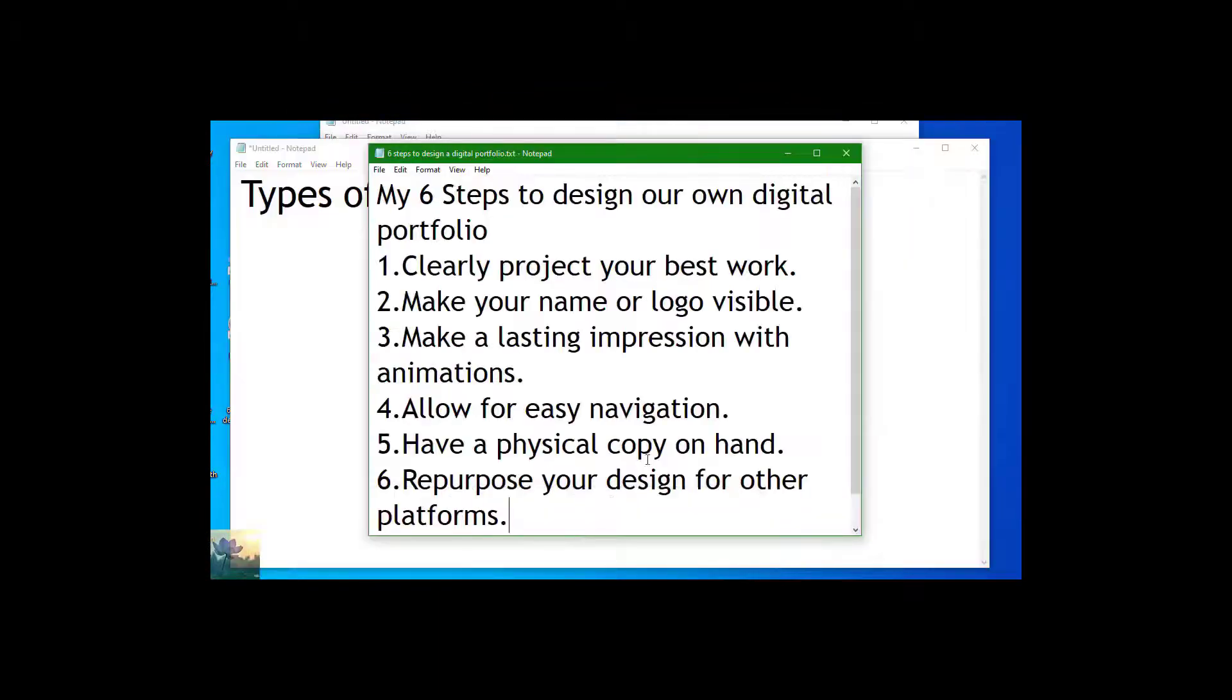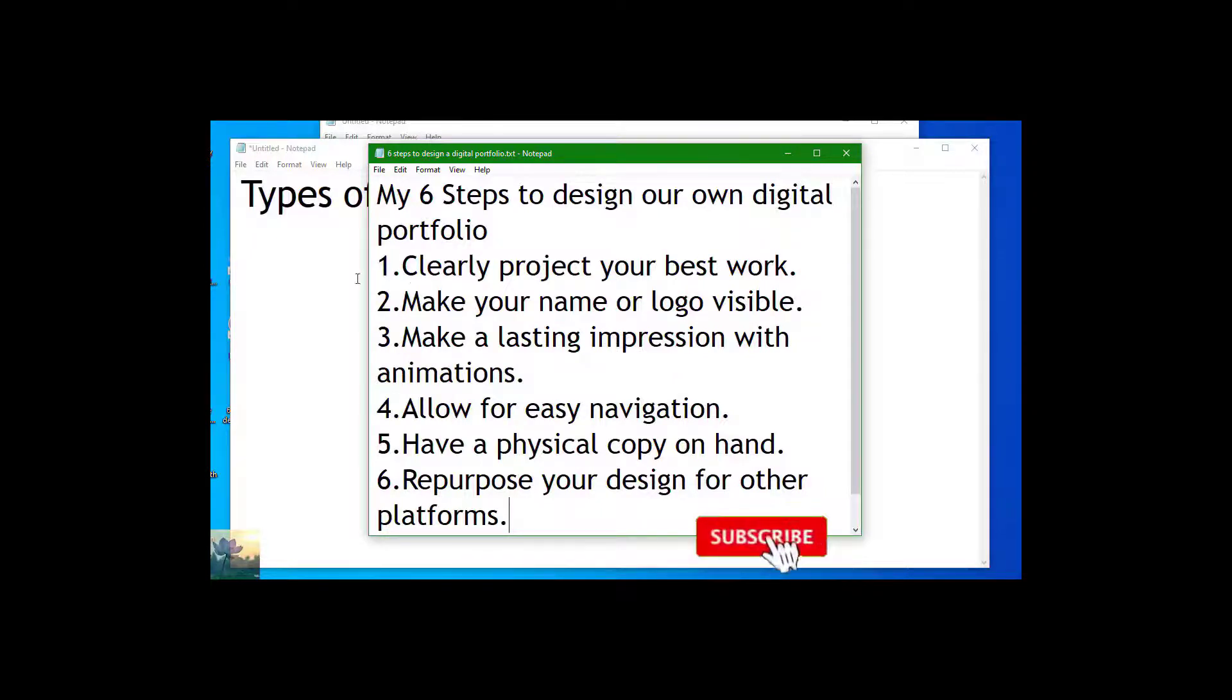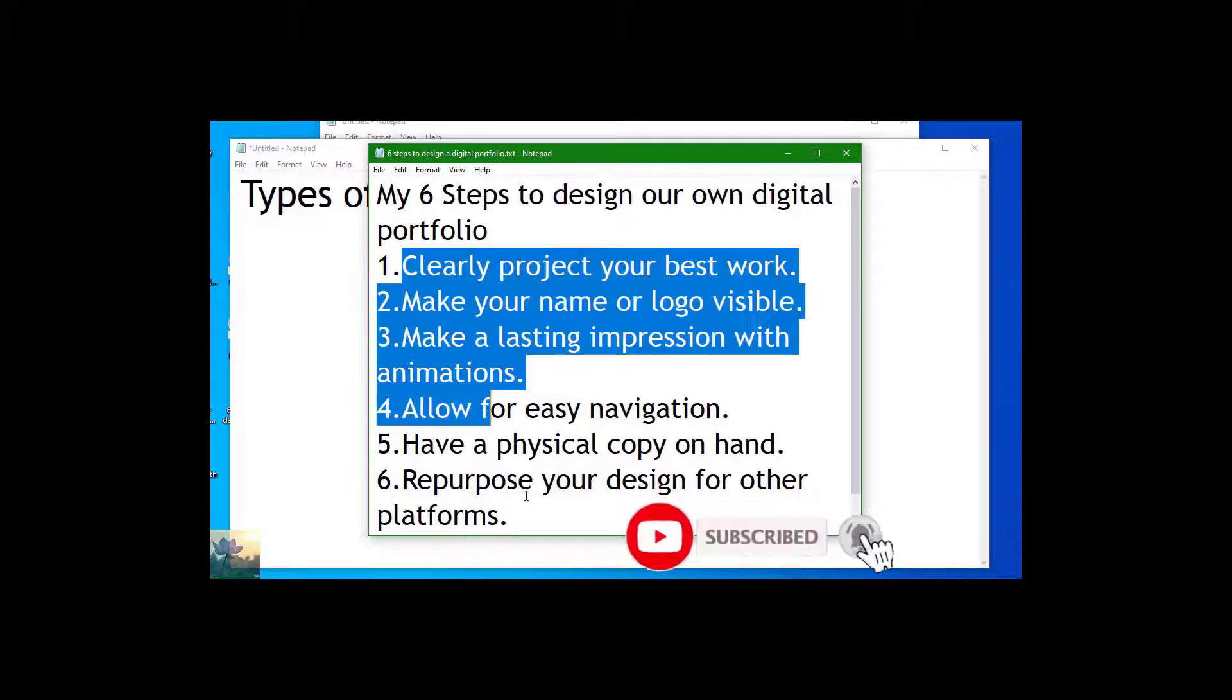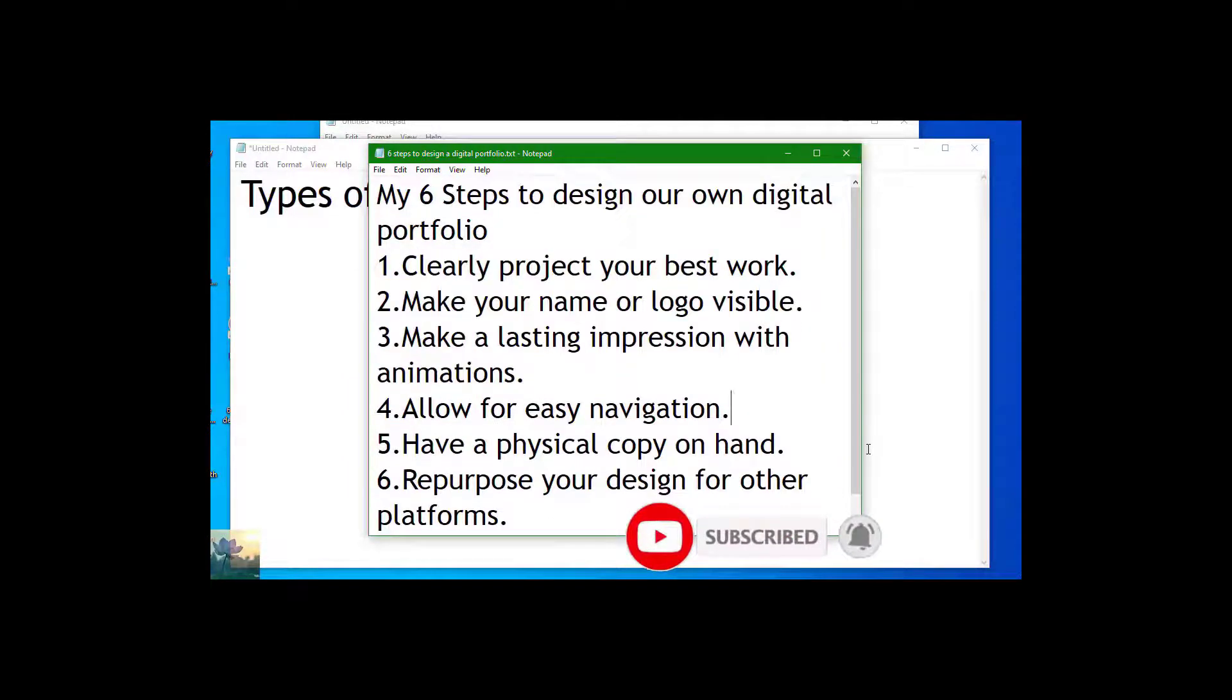six steps to make a perfect digital resume. I will introduce a new term here called portfolio. See, whenever we are making our resume to be available online, it is called a portfolio. I think I cleared it to you. You can see all these steps here to make a perfect resume.